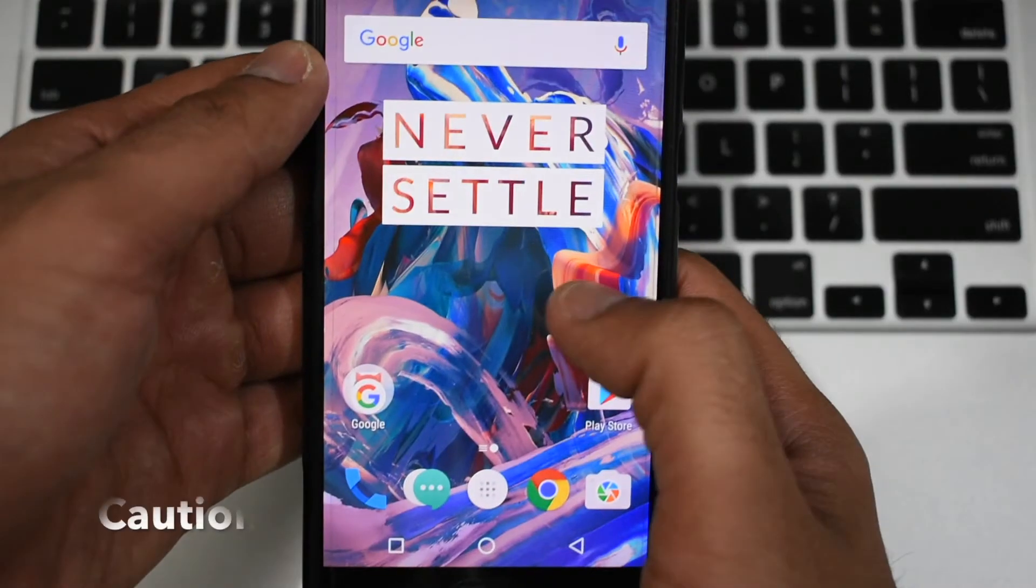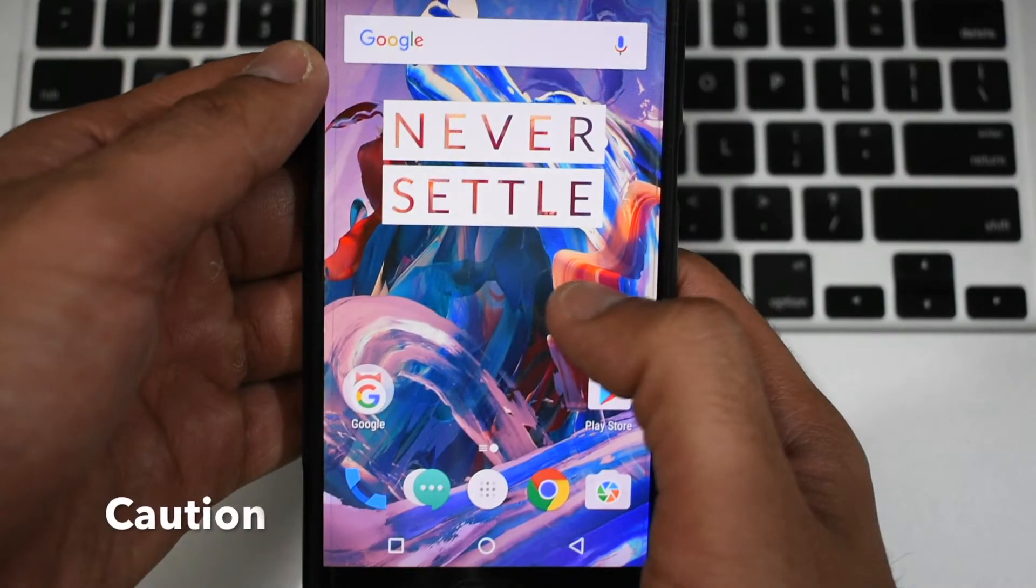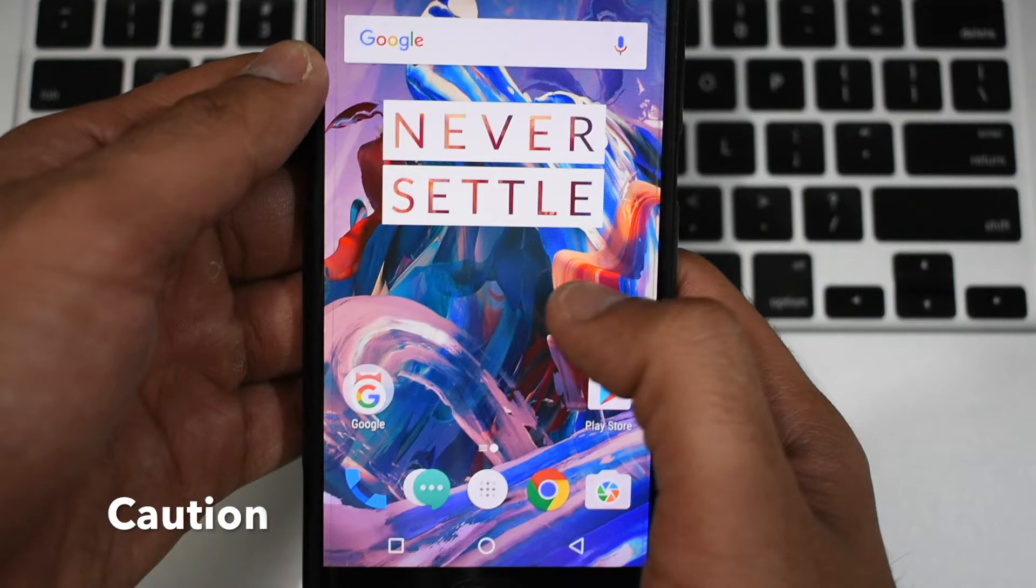Today we will be rooting the OnePlus 3. Bear in mind that this will format your entire phone storage, so make a backup of all your data before proceeding.